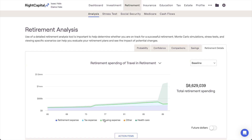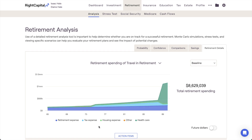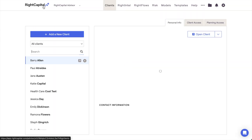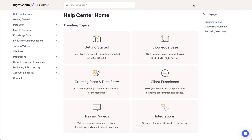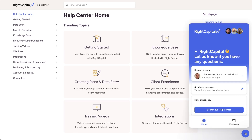You can utilize the charts and key metrics within the retirement analysis to help clients better understand certain elements of their retirement projections and highlight the value that your expertise and recommendations will bring to the lives of your clients. If you have any additional questions about the retirement analysis in RightCapital, please feel free to take a look at the resources within the RightCapital Help Center or to reach out to our advisor support team for more details.